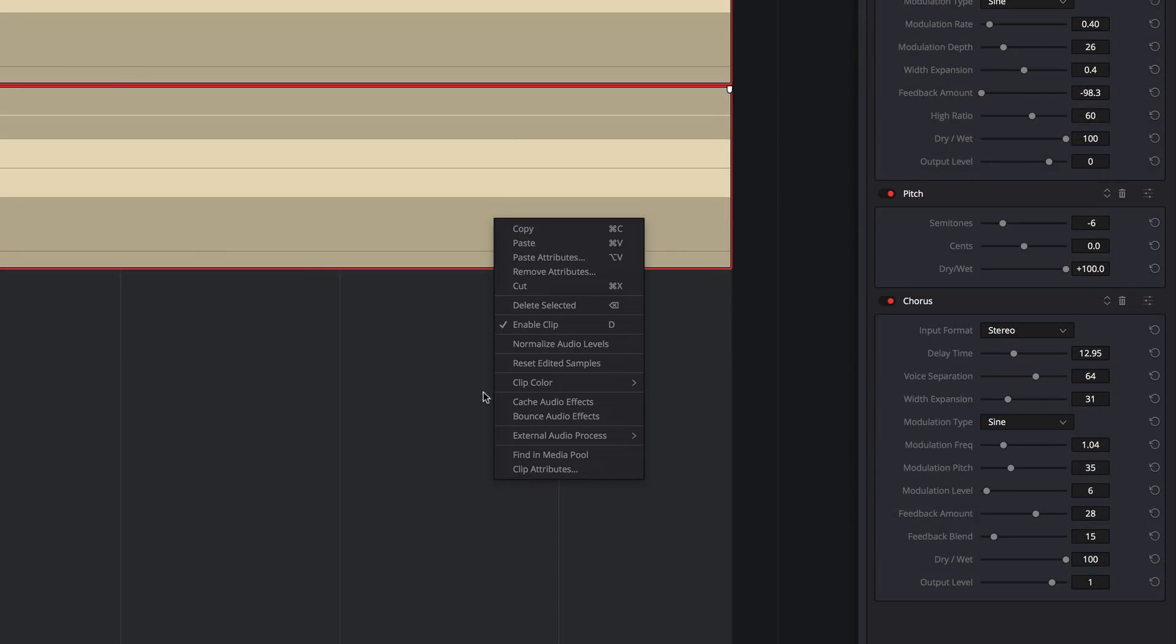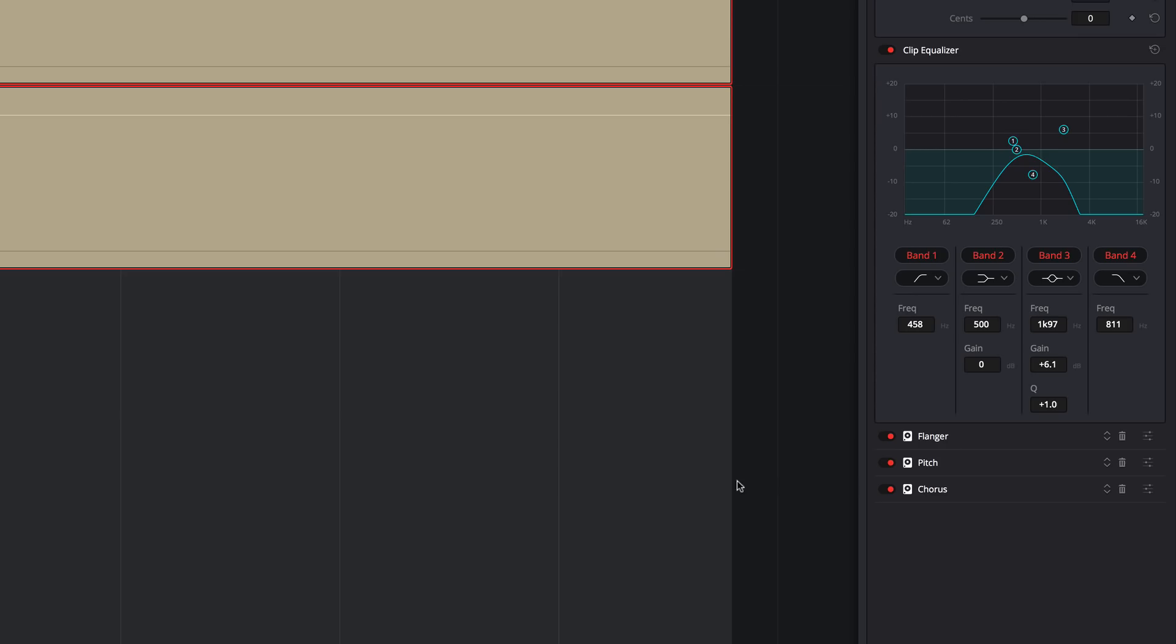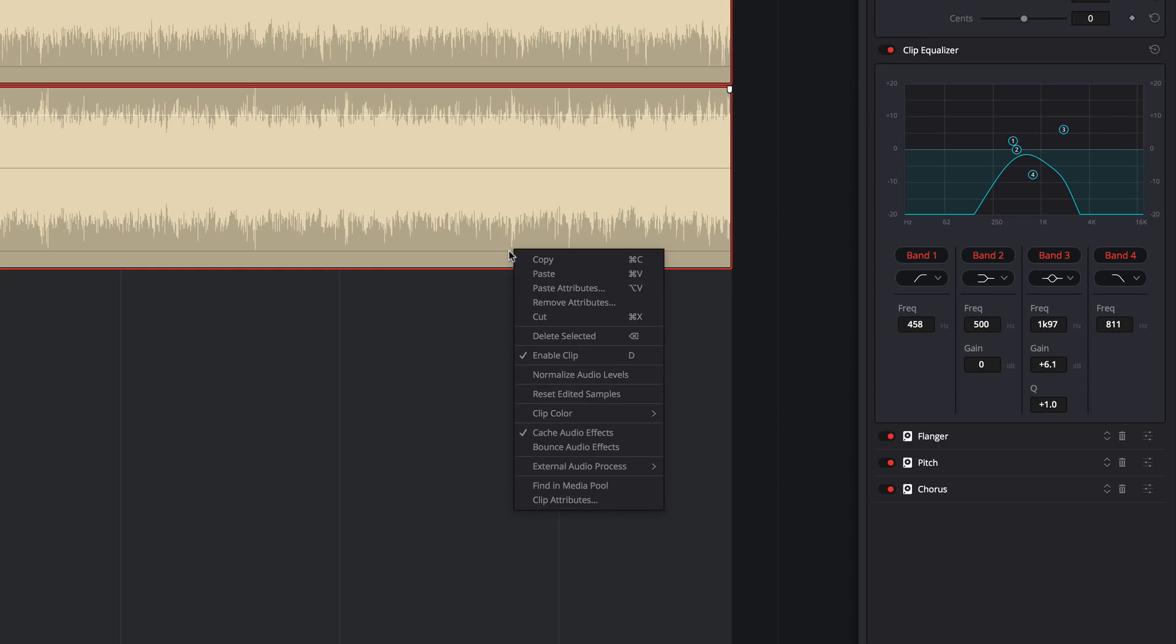For effects at the clip level, you can now cache clips with Fairlight Effects and Audio Effects. The icon next to the effect in the inspector shows that the effect is cached.